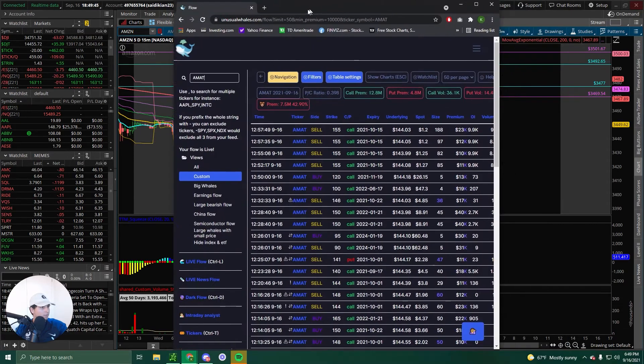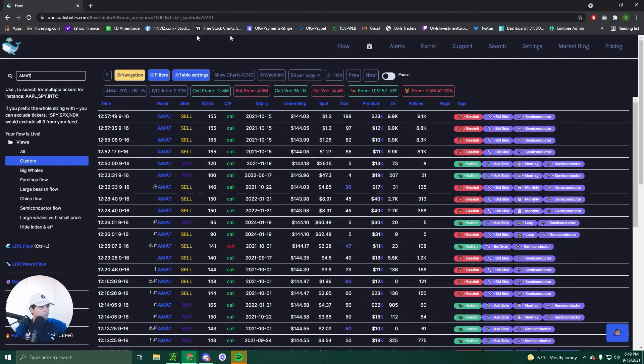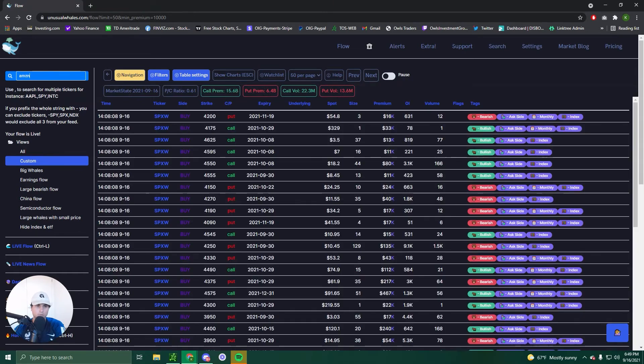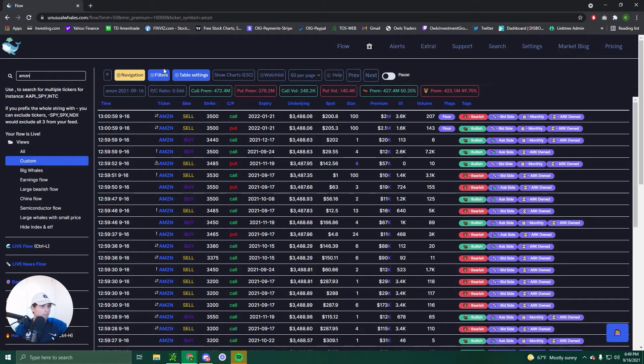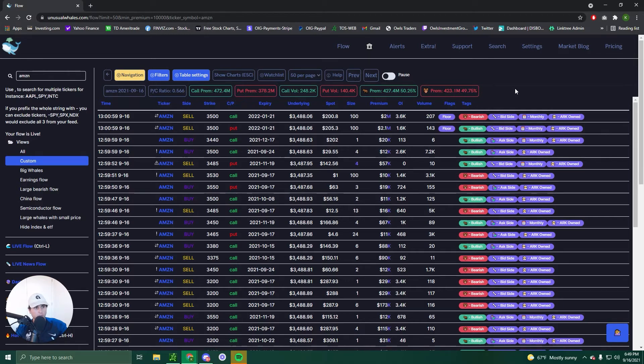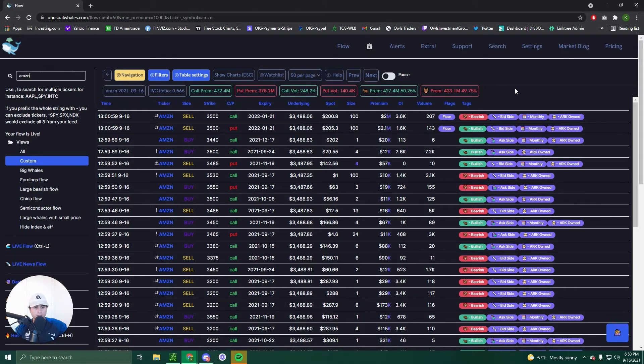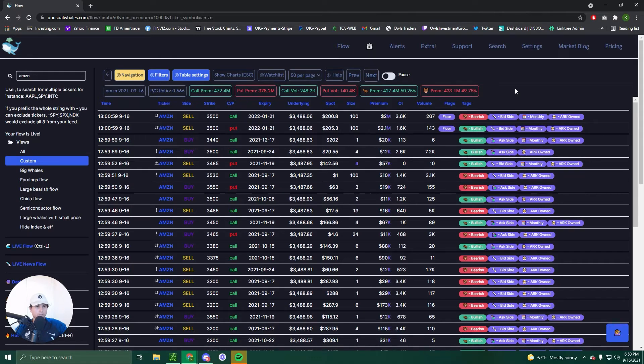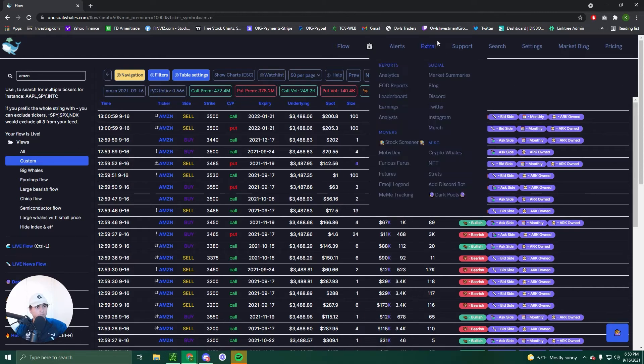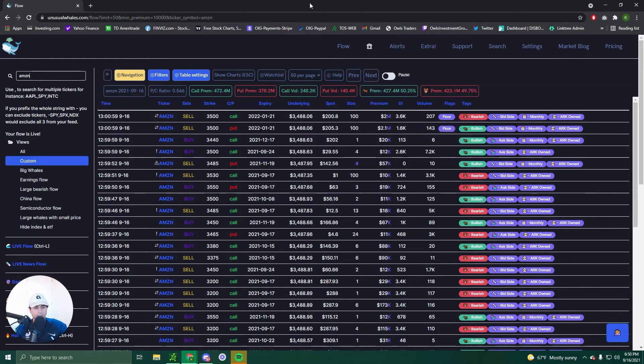That is Amazon. Let's check the flow on Amazon. 472.4 million calls to 378.2 million puts. Okay. So more calls than puts, but again, tomorrow is zero DTE. We're just getting a quick in and out trade. Flow right now is not going to really matter unless someone is swinging a contract as we speak. If you have calls, you can see that there's more call premium than put premium. So that is Amazon's flow.